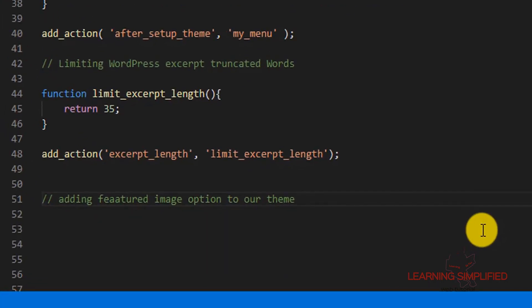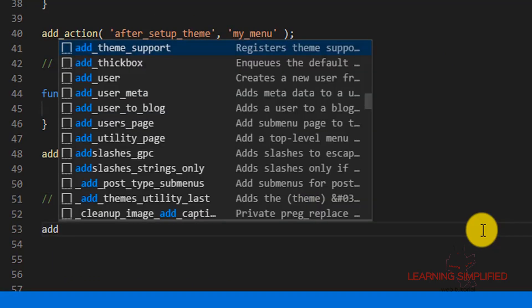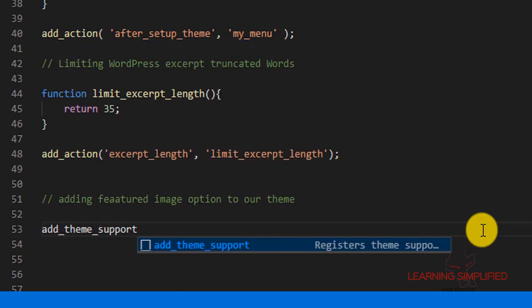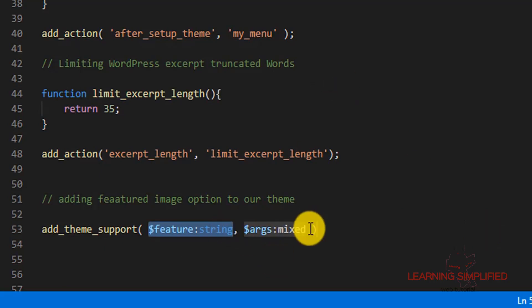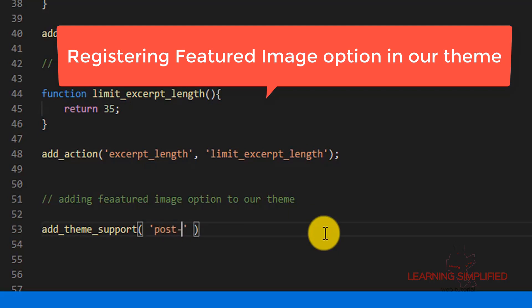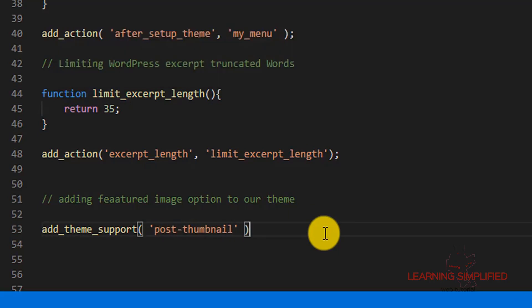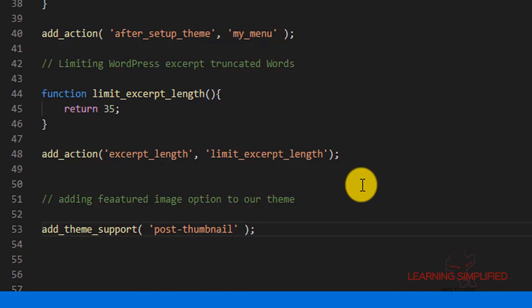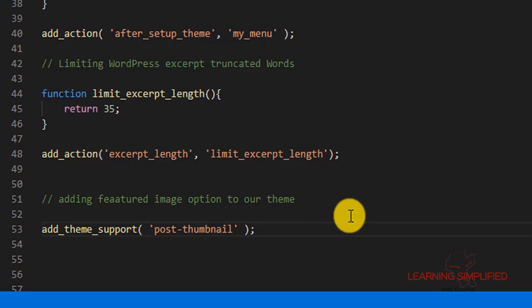In order to support the featured image in our project, we need to invoke the individual WordPress function which is used to enable the featured image option. But this is not the only thing — we need to precisely define when this individual WordPress function is about to come into play.